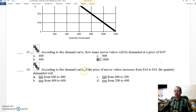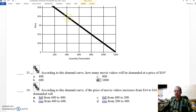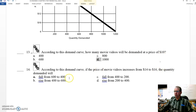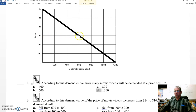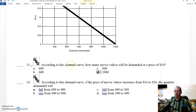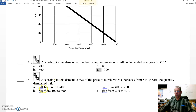Fourteen: according to this demand curve, if the price of movie videos increases from $14 to $16 — this section of the curve right here — the price is going up. So at $14 we're at 600; if we increase the price to $16, we're going to be at 400. So it went from 600 to 400, a change of 200, and it's decreasing. It's going to fall from 600 to 400. The answer is A.